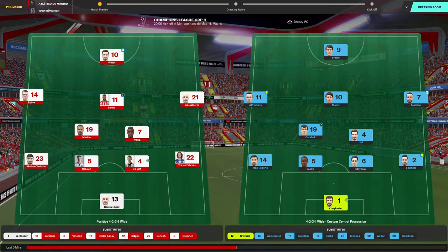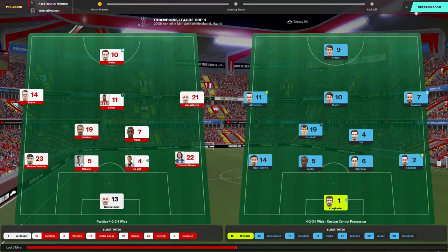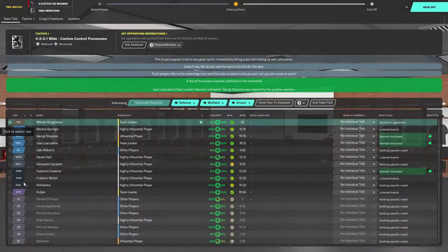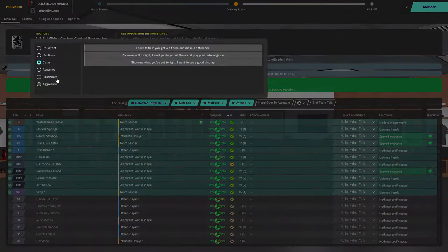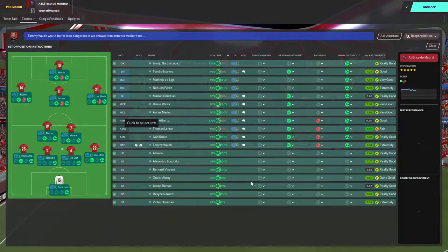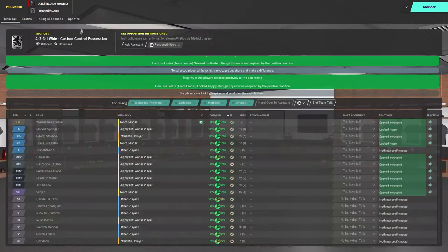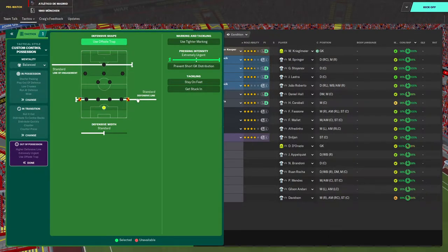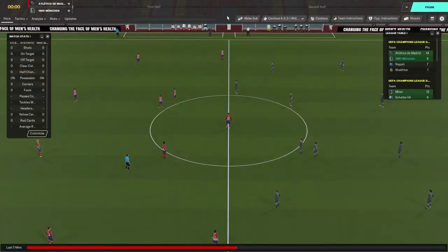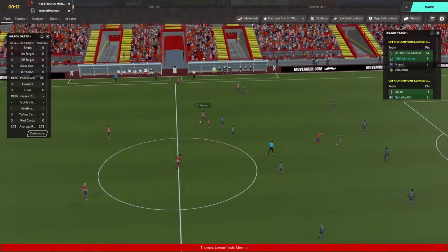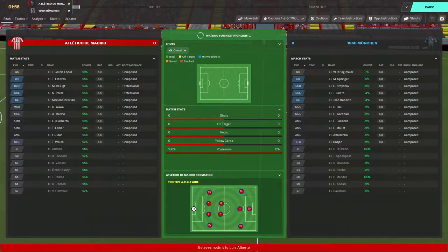They've got Ramos on their bench as well. We're the underdogs here. I'm going to go cautious — we are away from home in the Champions League final group game. Can we get a draw and hopefully qualify for the knockout round of the Champions League at the first time of asking?